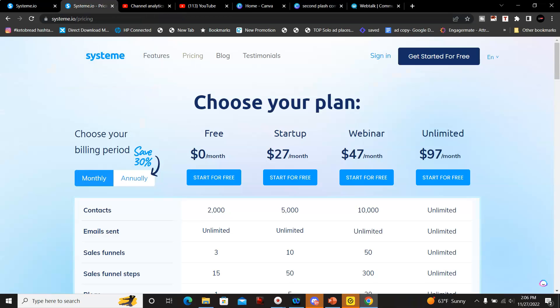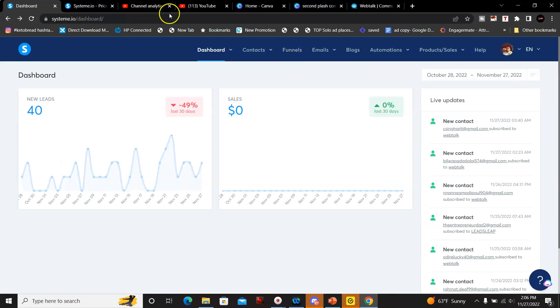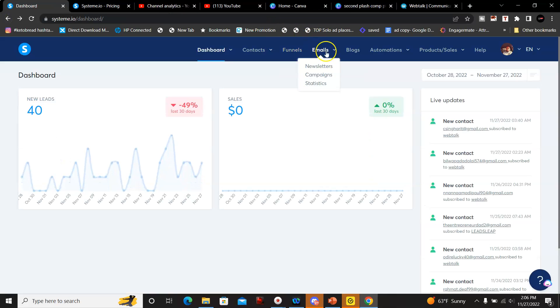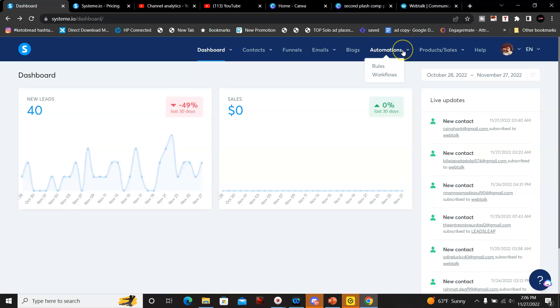The other things you could do, like I said, you can create emails, newsletters, email campaigns and it shows your statistics. You could set up a blog, you could set up automations as well, rules and workflows.